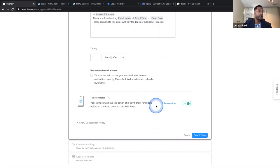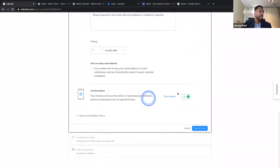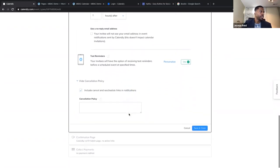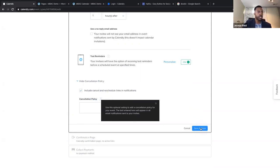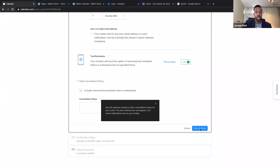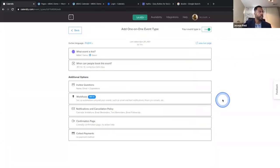You can also do text reminders — turn this on. Remember in the questions we asked for the phone number, so if they want text reminders they have the option to opt in or opt out. The cancellation policy is pretty straightforward. Include cancel and reschedule links in notifications. This really comes into play if you're actually charging. If you're charging for this and they cancel, that's really an issue — include information noting that when you book this time, if anything changes and you pull a no-show, here are the repercussions. Hit save and close.